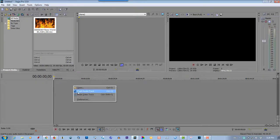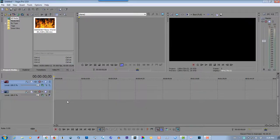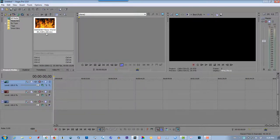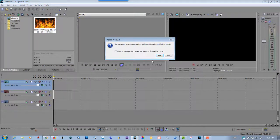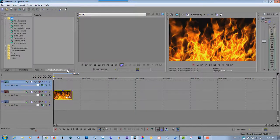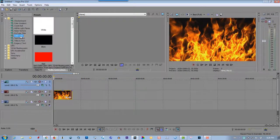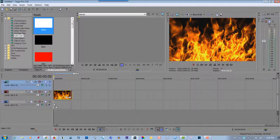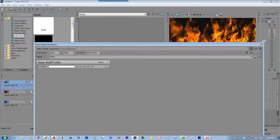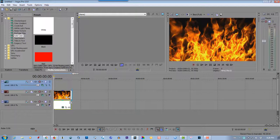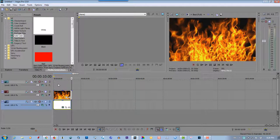Right click, create three video tracks, drag the flames to the second one, go to media generators, select solid color, select white, drag that to the third track.